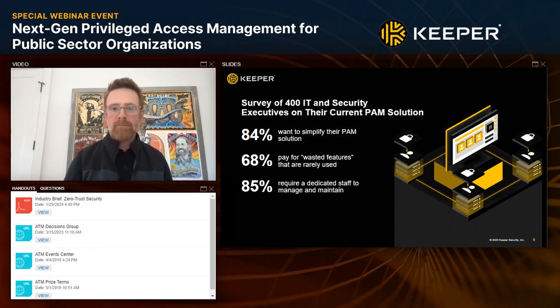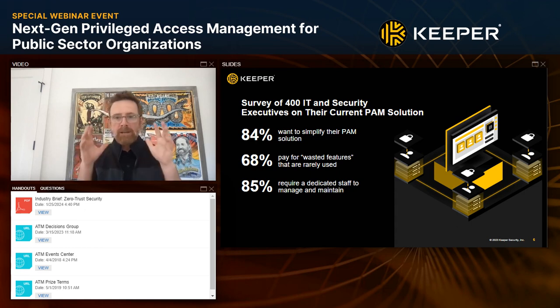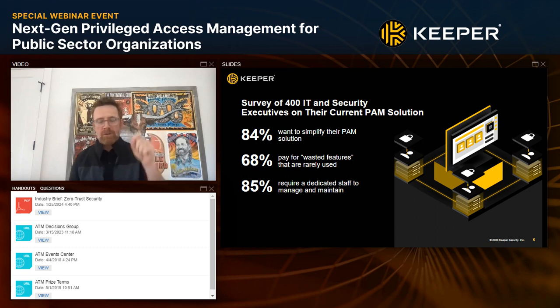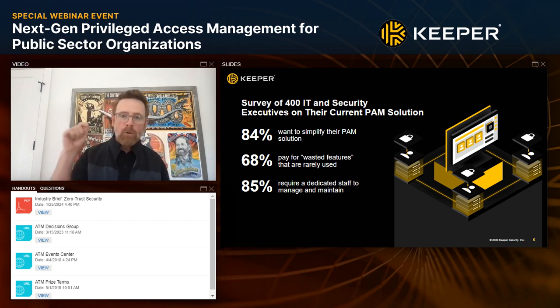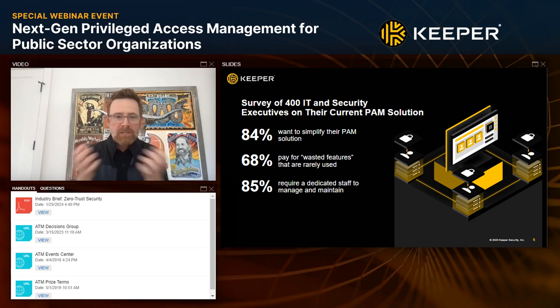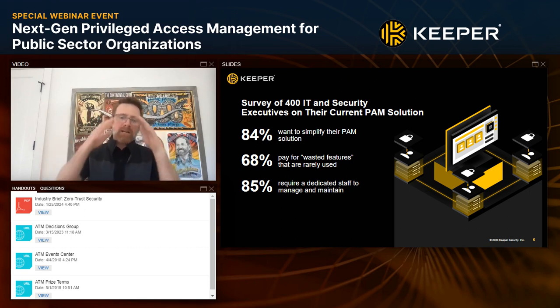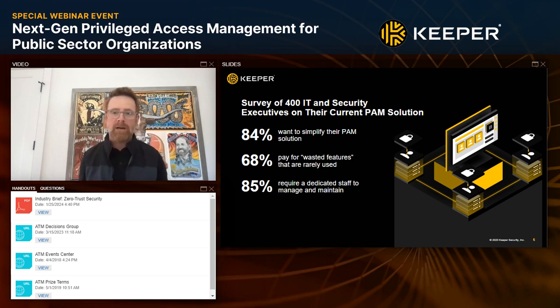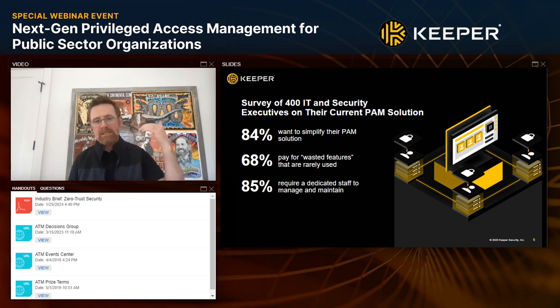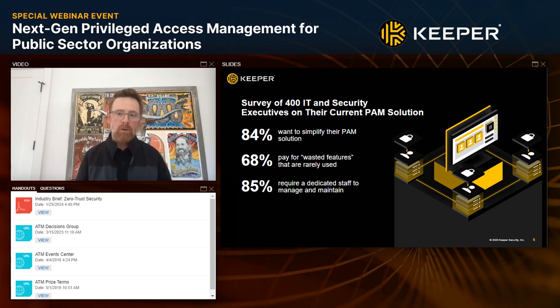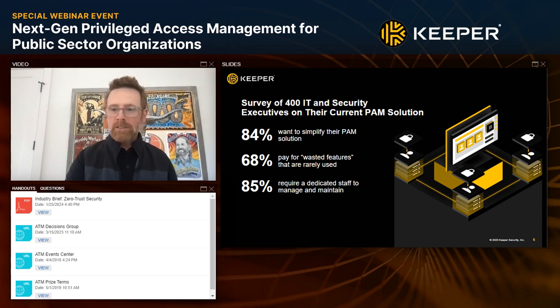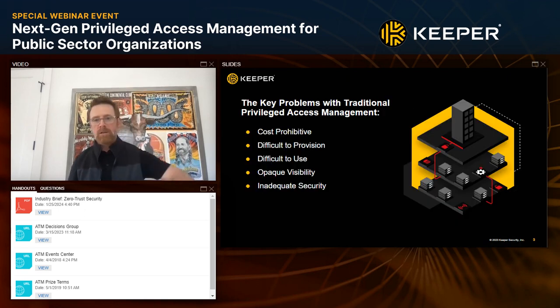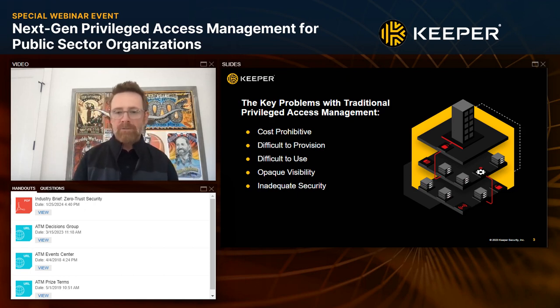They listened to the market. They looked at the survey of 400 IT security executives. And they said, can I ask you about your current PAM solution? And here's what they said. 84% want to simplify their PAM solution. 68% said they wasted money on features that they rarely use. There's this real big platform in it, but I paid for all of this and I'm not even getting the value out of it. And it's hard to manage, hard to maintain. And 85% said it requires a dedicated staff and oftentimes multiple staff and long lead times to deploy and then to maintain. So they listened to the market. The market continued to say, look, the problem is it's costly, difficult to provision, difficult to use. I don't have real visibility. And honestly, it's not providing me adequate security.